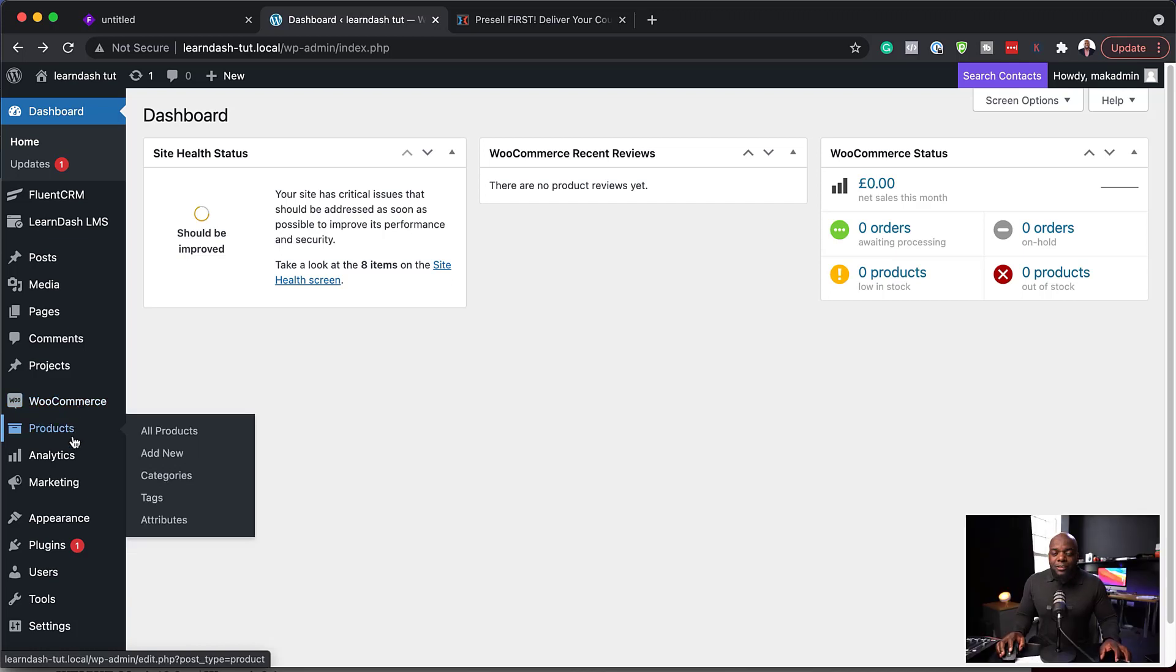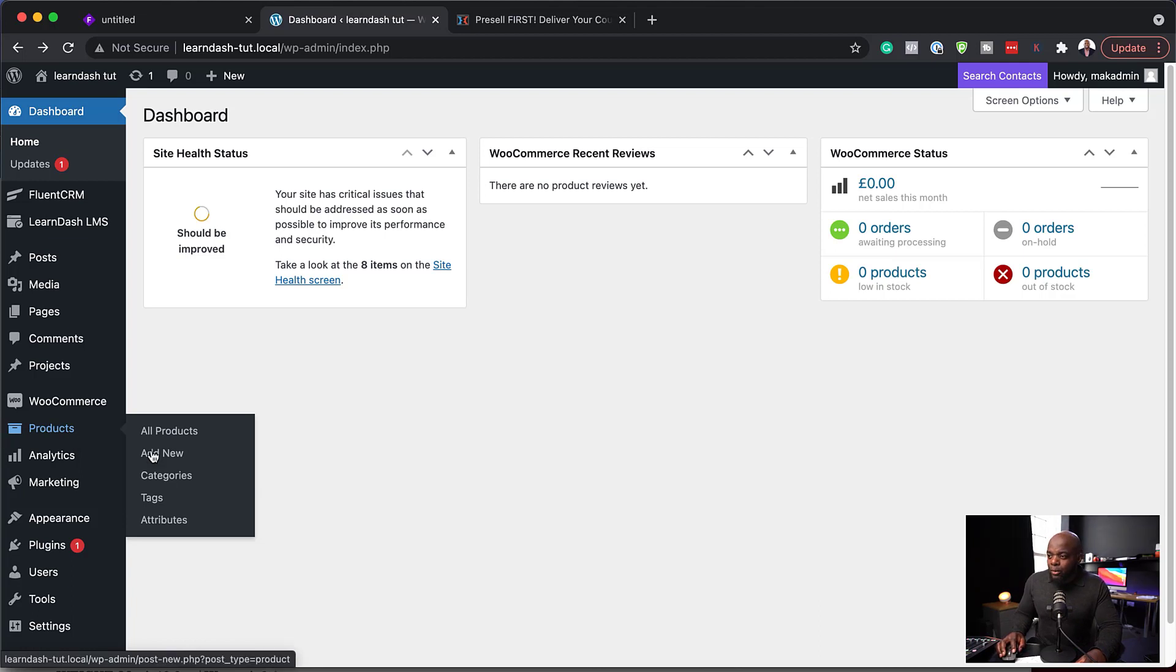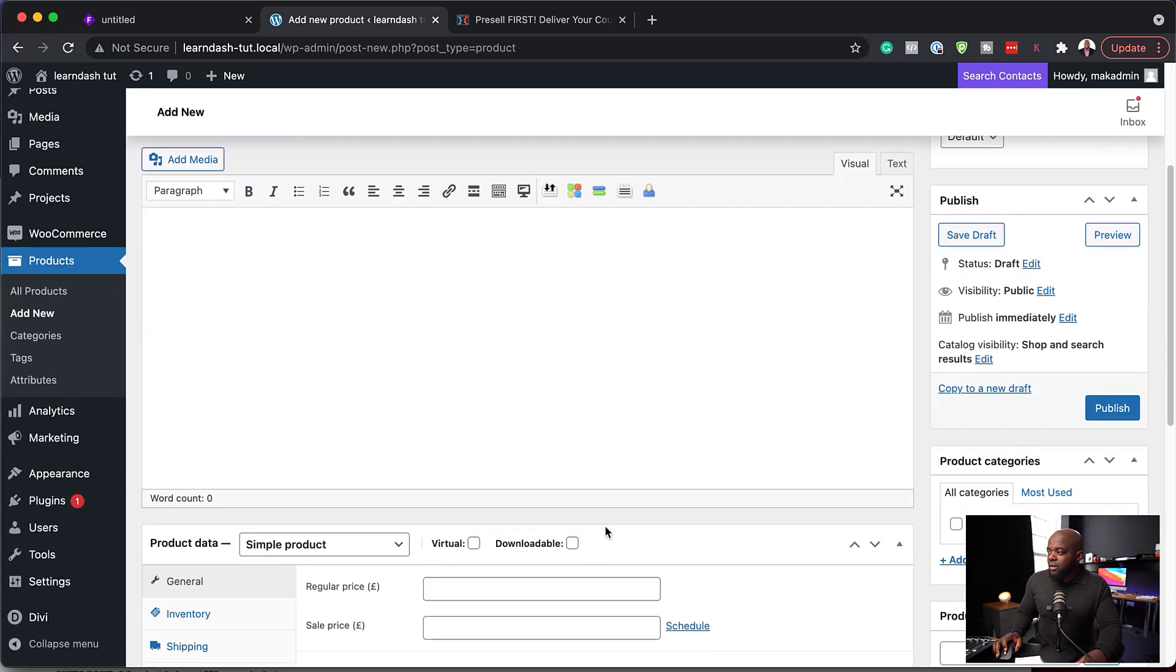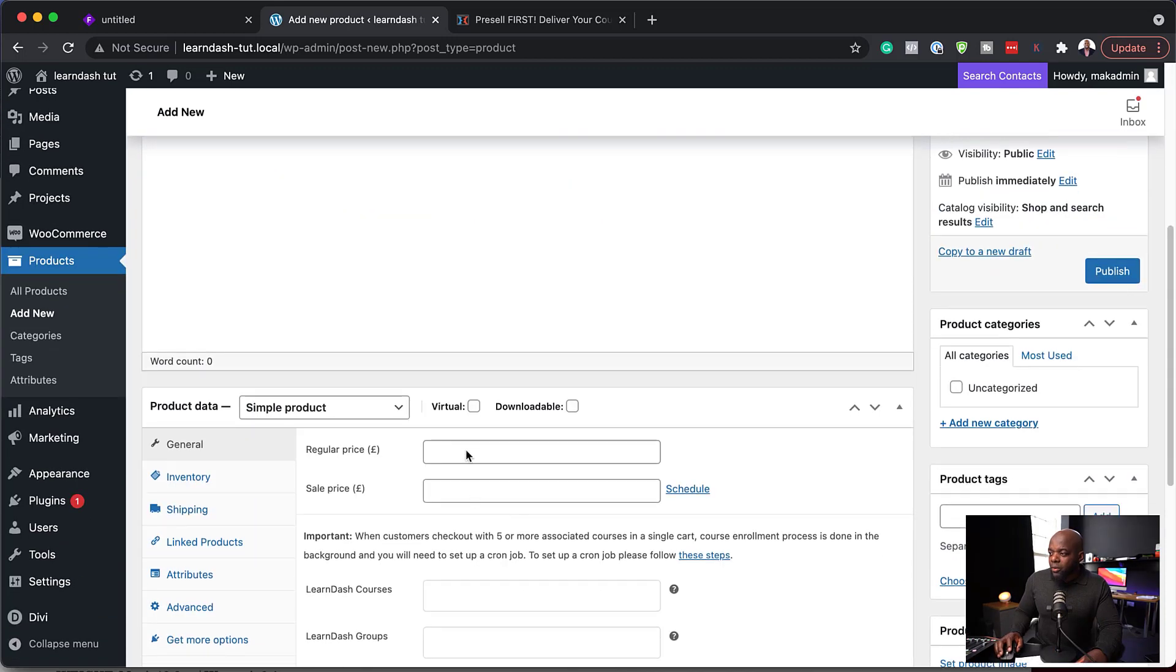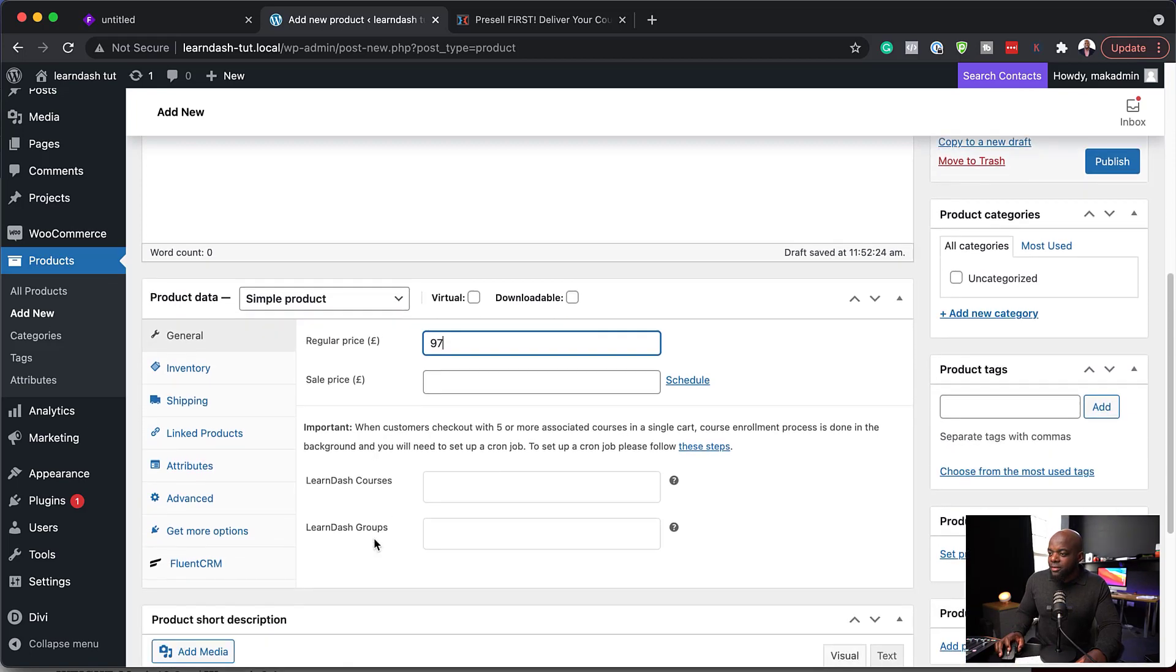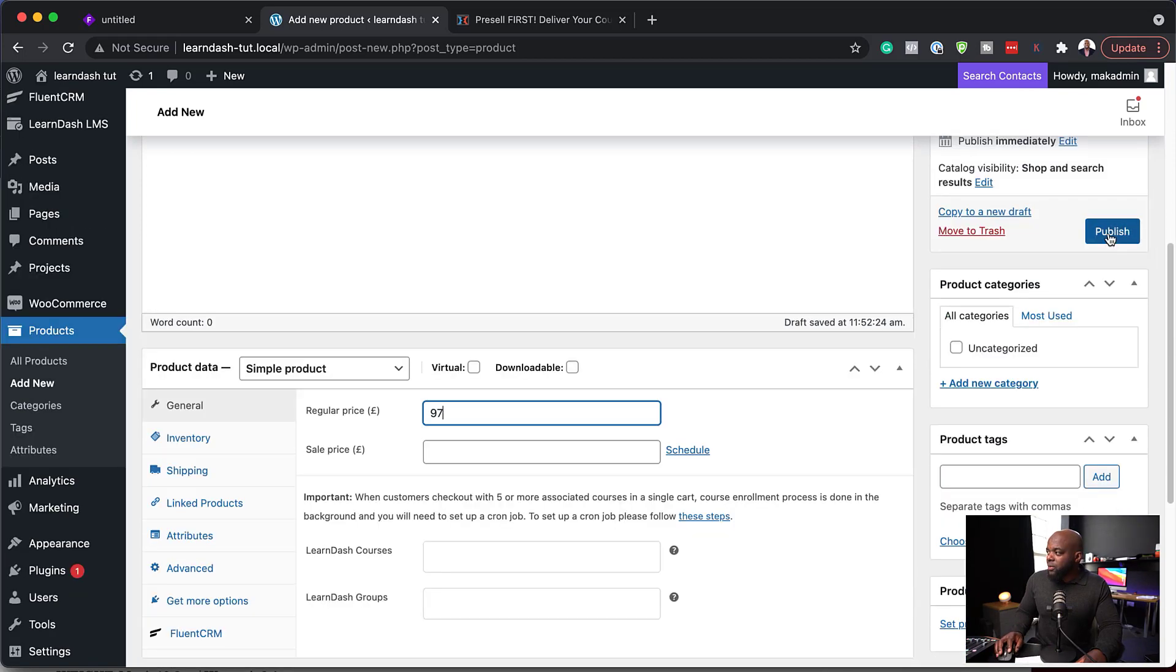So to set this up, let's first set up our courses. So I'm going to set up my courses as products. I'm going to come over here, click on add new. So this one here is going to be course A. We're going to give this a price. So let's say this is 97. We're going to publish that.